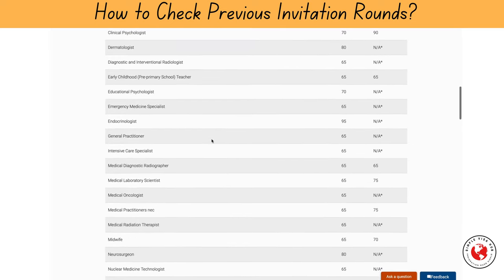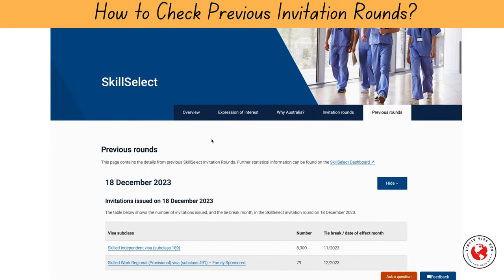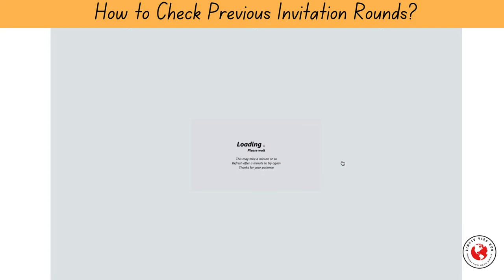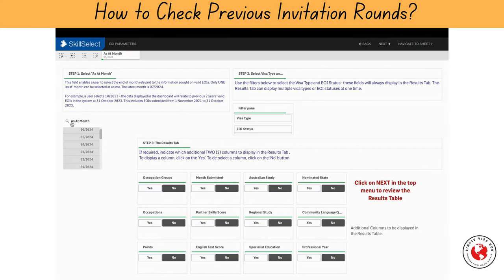But in order to find more detailed information about your specific occupation, click on the SkillSelect dashboard. Here, you'll find a detailed breakdown of invitations by month and year, visa type, and EOI status. You can also add additional filters such as occupation group, points, nominated state, and other options shown on the screen. This information can help you understand the trends and set realistic expectations for your own EOI.